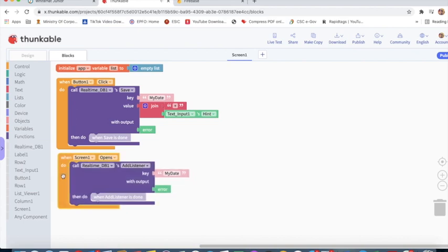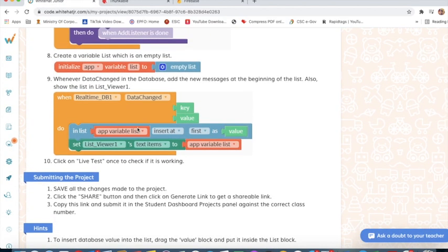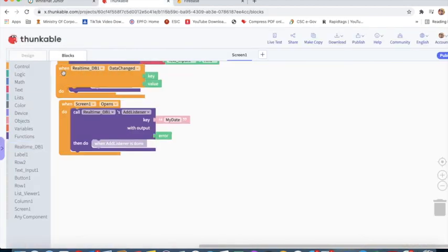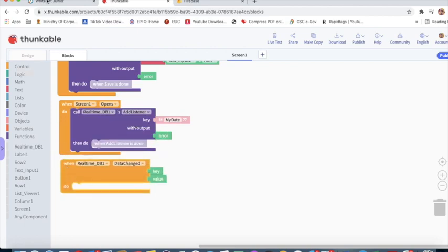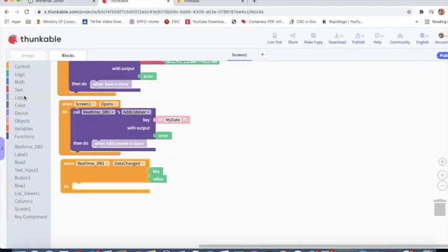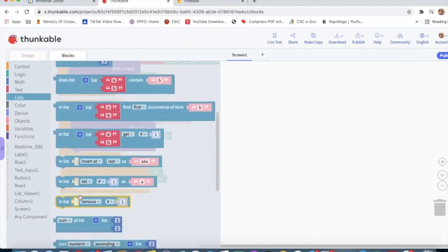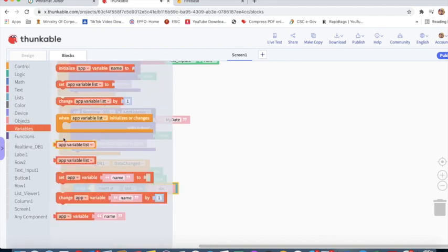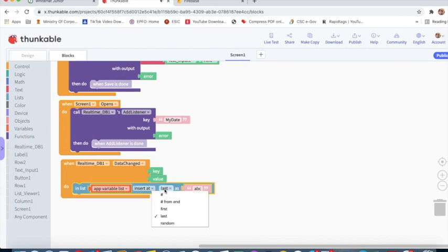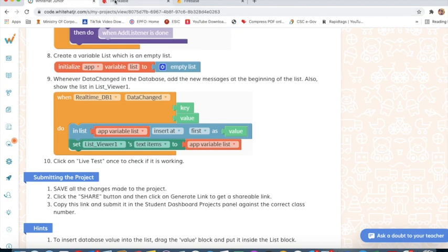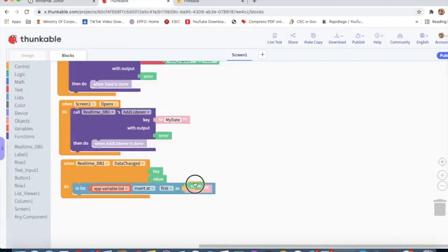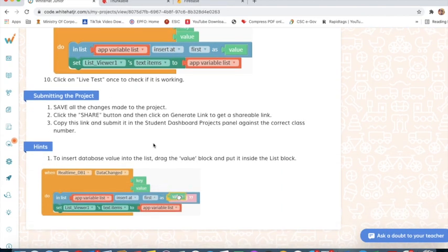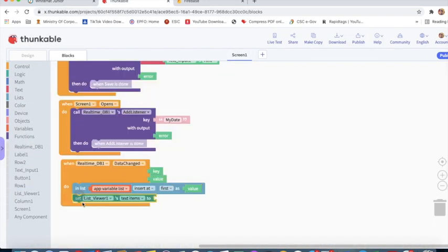When Realtime Database data changed, in list variable list insert at first. I will take this block. Set ListViewer1 text items to variable list.